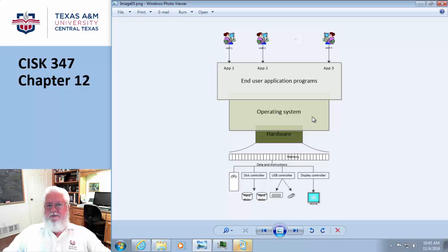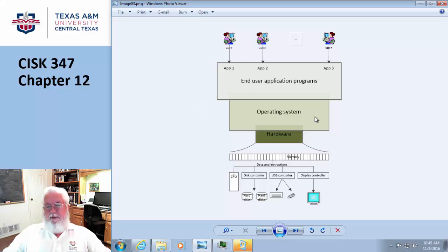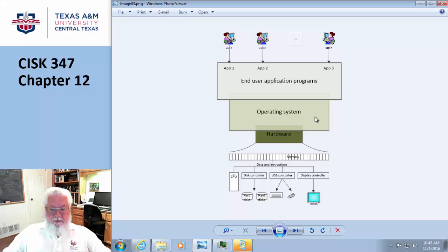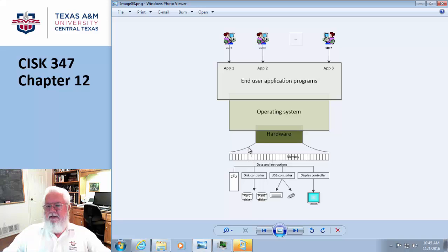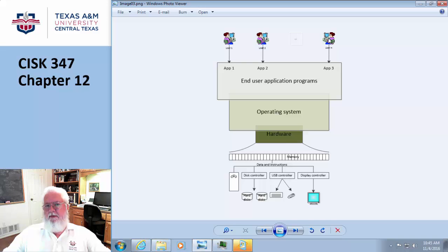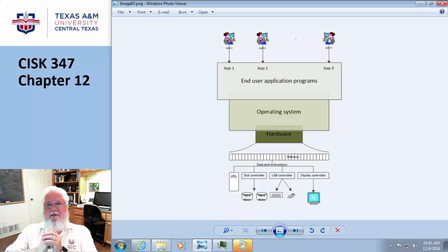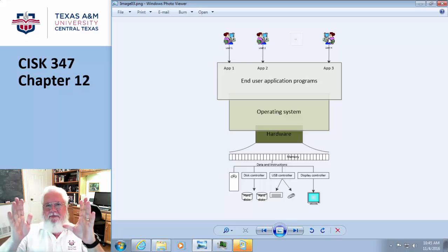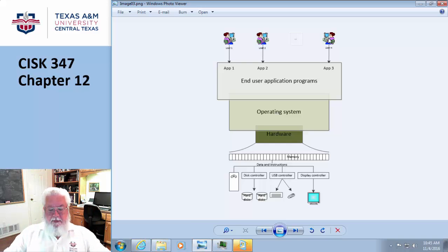The way you call into this is what's called a system call. I want to evoke something that the operating system does for a living—like display a character on the screen, read a character from the keyboard, or play a sound on the speaker. I would ask the operating system to do that for me rather than me writing the actual code. The whole idea is that if I were to go in here and start talking directly to the hardware, it's quite possible that I could accidentally mess things up.